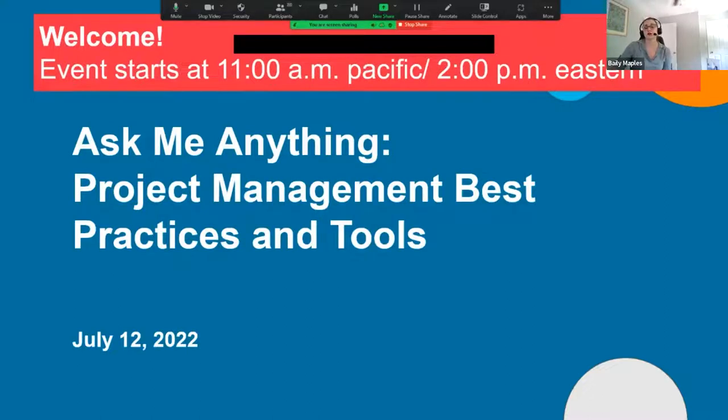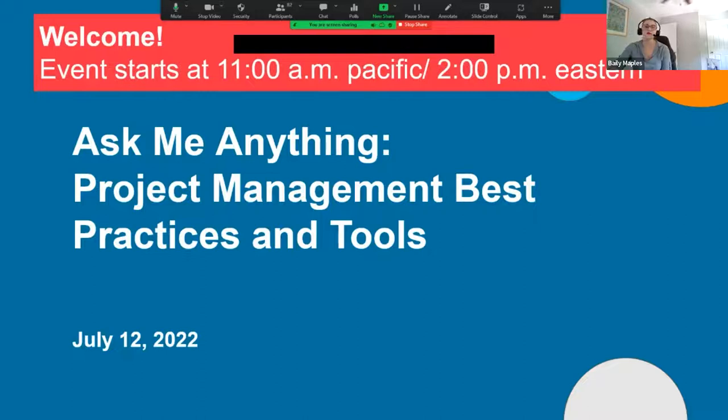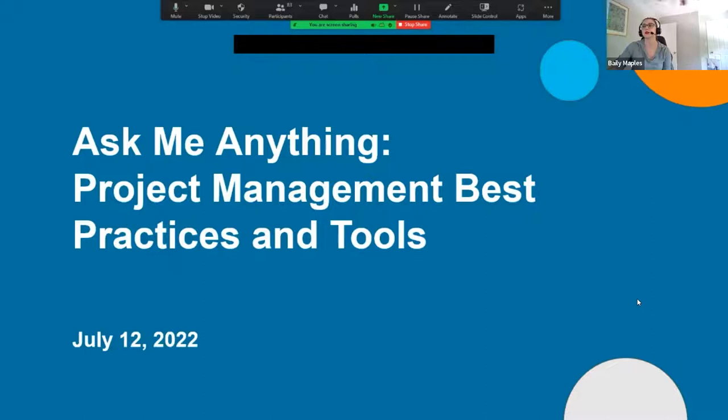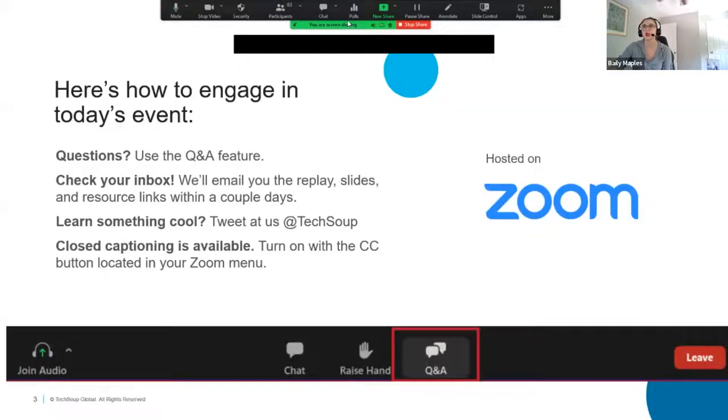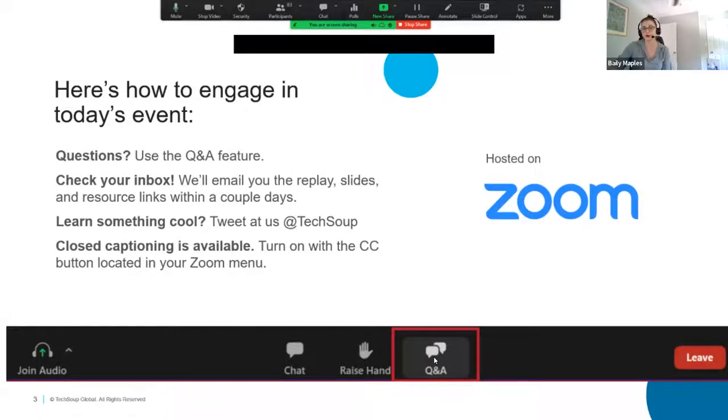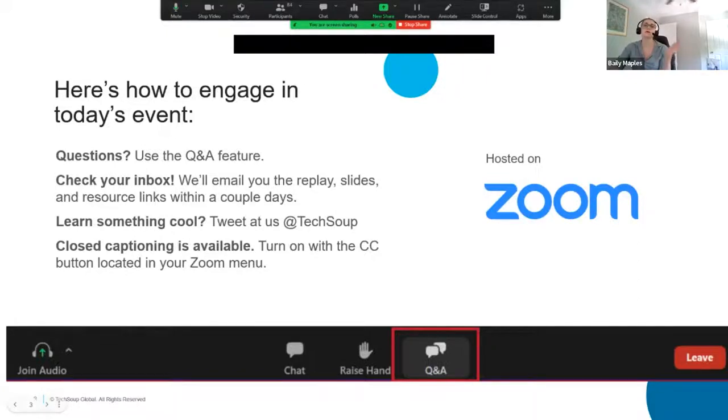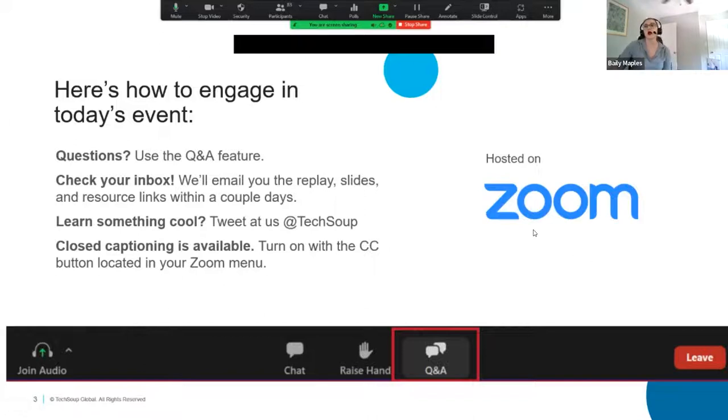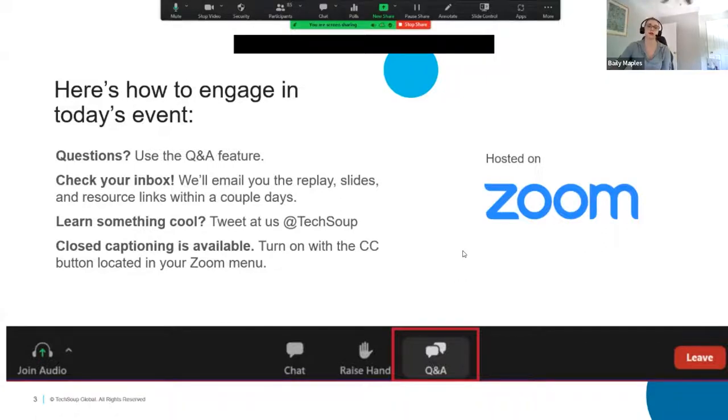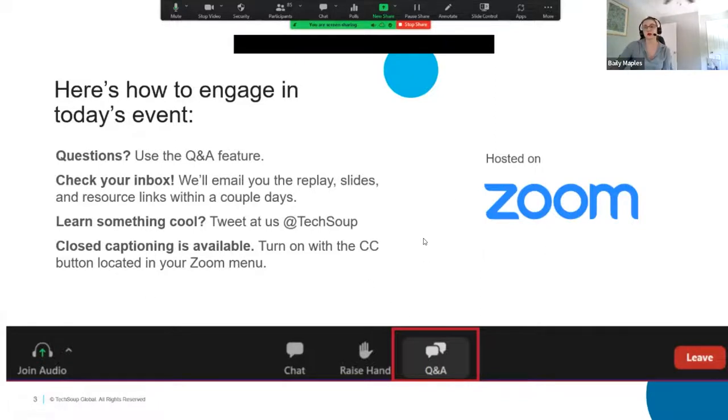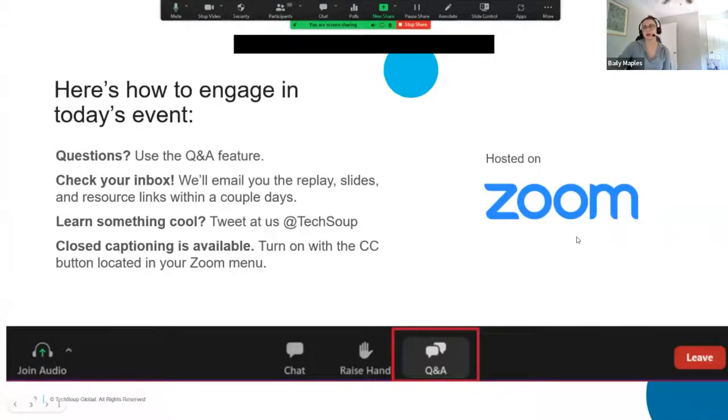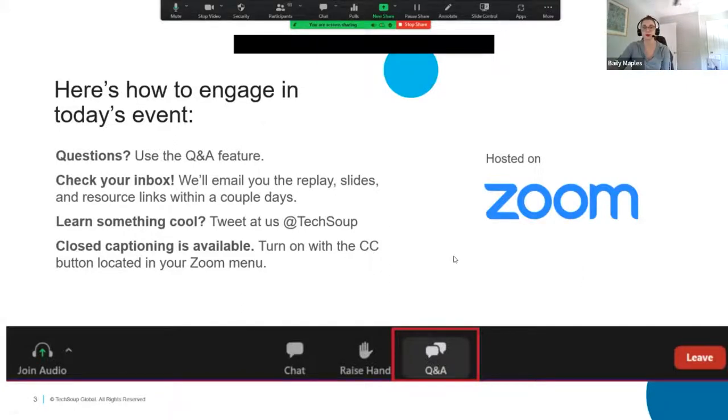Today, we're doing an Ask Me Anything around project management best practices and tools featuring Iris from Asana. So first, let's talk about how you can engage in today's event. You'll notice instead of a Q&A button at the bottom of your screen, you'll see a very similar icon and it's labeled chat. Please put all comments and questions in there. Also, within a few business days, go ahead and check your inbox. We'll be sending out recording as well as slides and resources from today's session. If you learned something cool, feel free to tweet us at TechSoup and also closed captioning is available. There should be a little CC icon at the bottom of your screen. You can go ahead and select that for closed captioning.